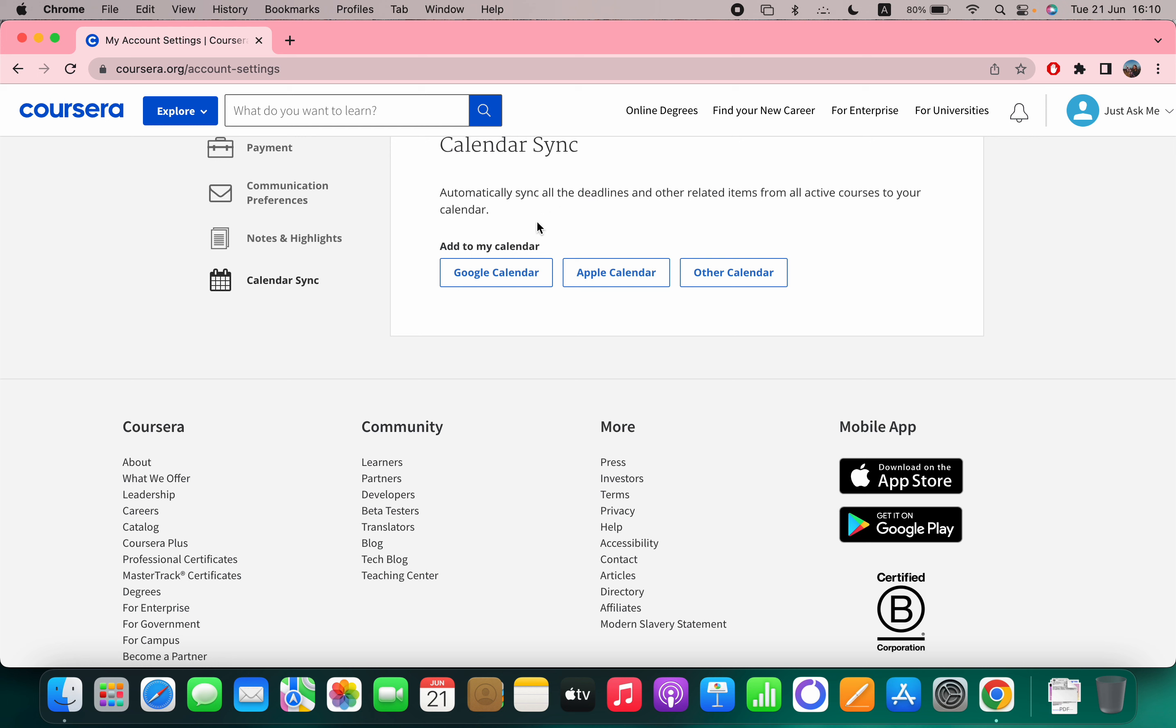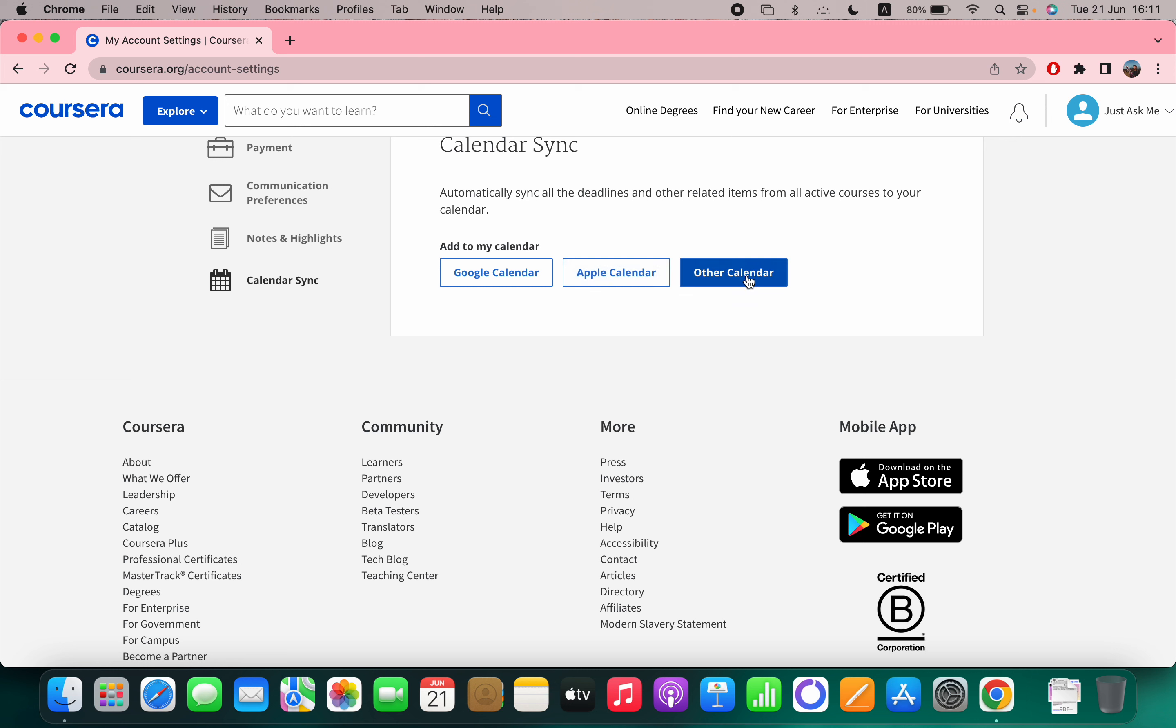So you can add to my calendar, Google calendar, Apple calendar, or other calendar.